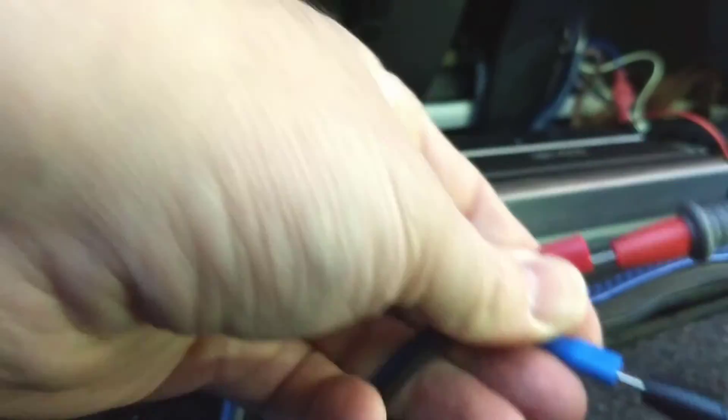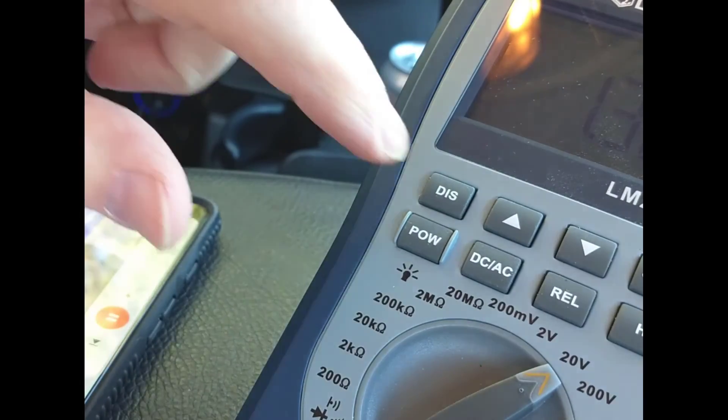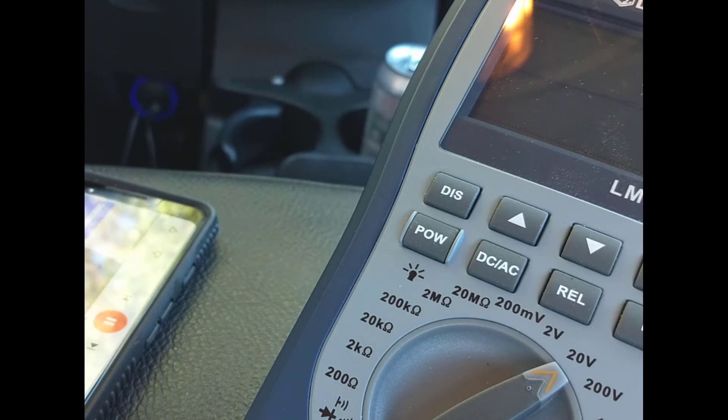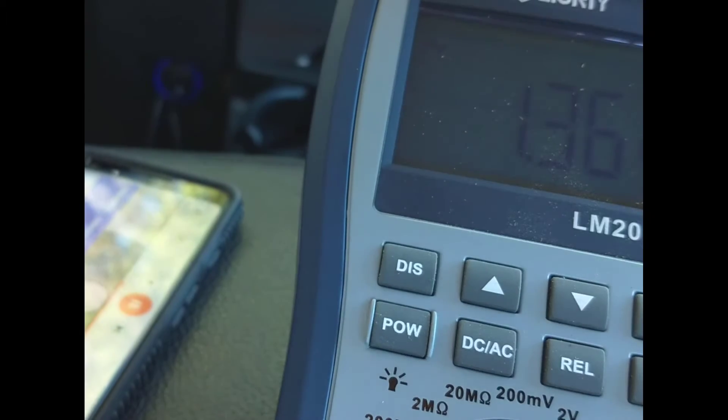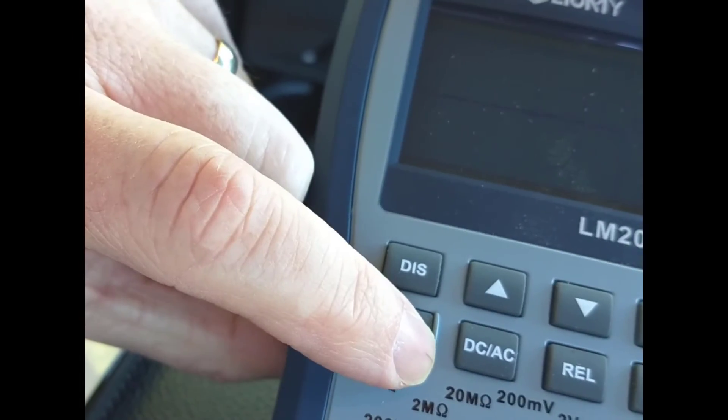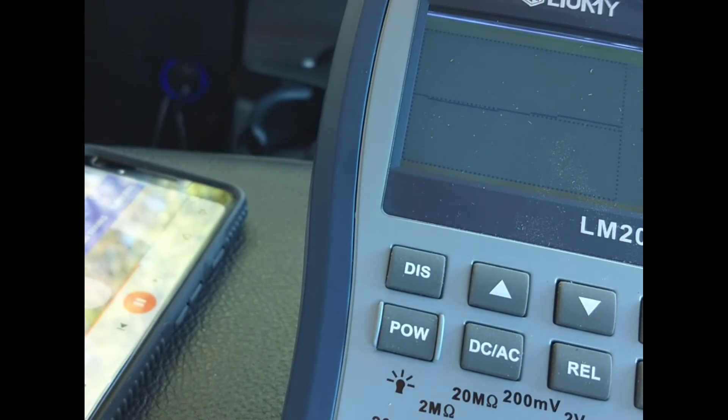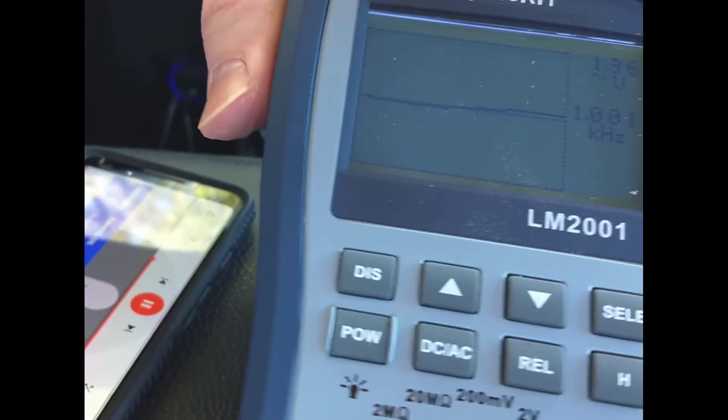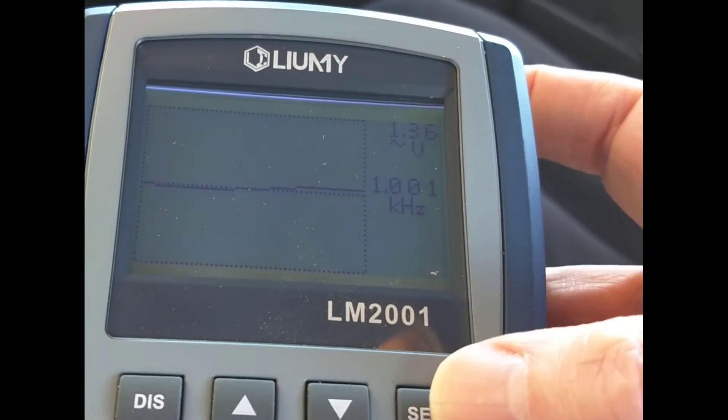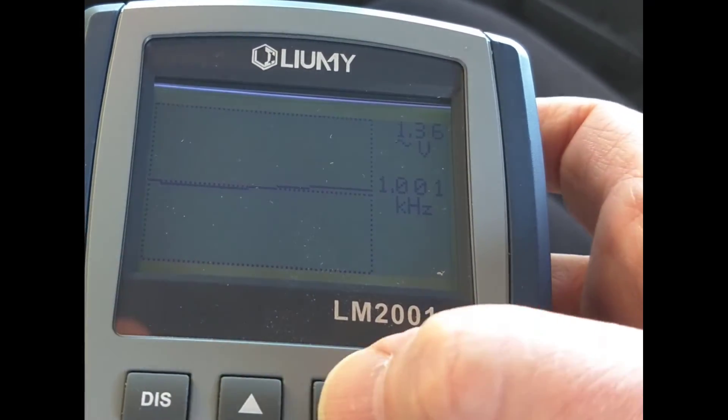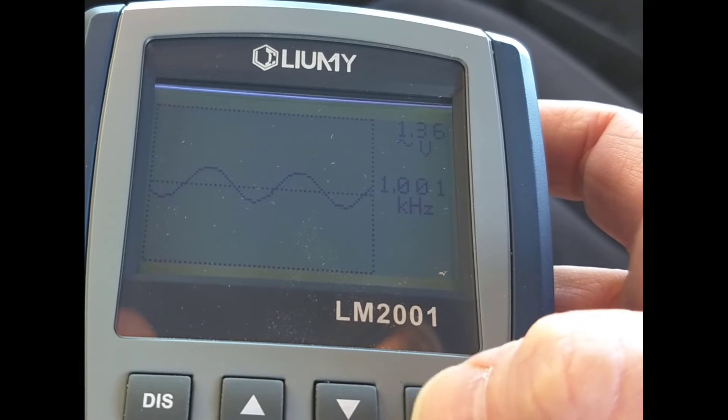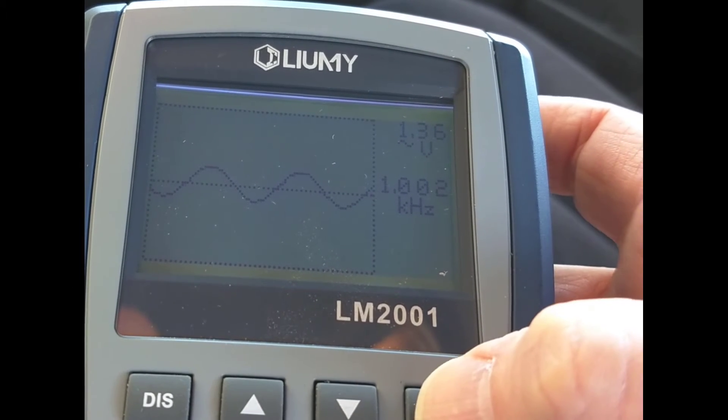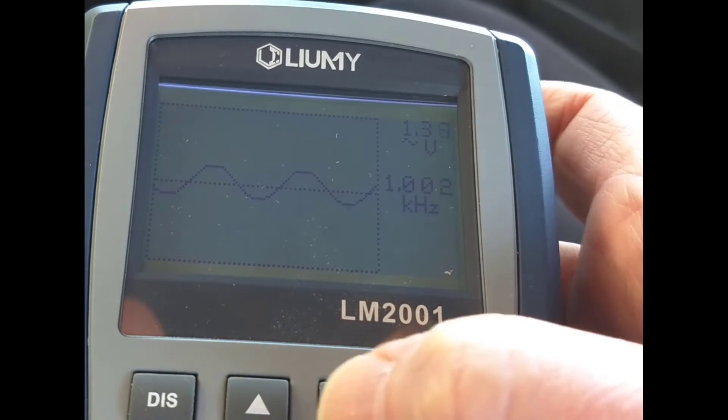I use the Oliumy LM2001 to set my gain. This is a cheap and effective way to set gains, but there are some drawbacks. The display is very hard to see and it's not auto-ranging. There is a new version of the device that is auto-ranging and has a higher contrast screen. I'm going to play a 1000 Hertz test tone that I downloaded from the Kicker website.